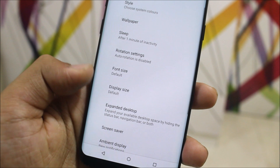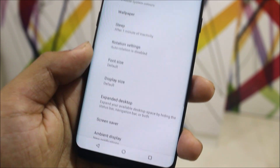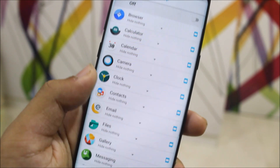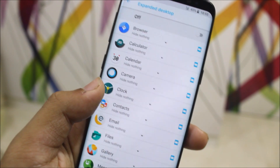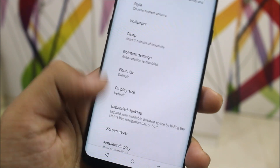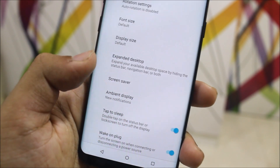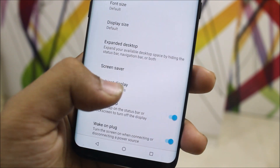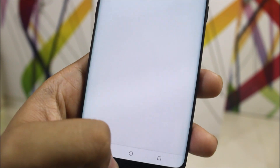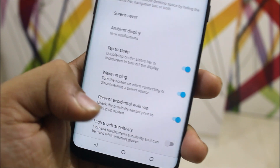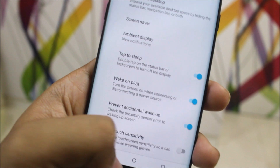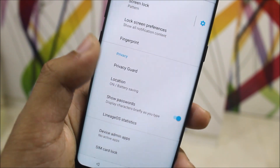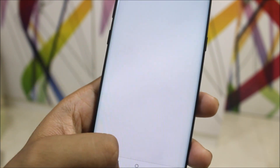Display size options go from smallest to largest. We also get expanded desktop, screensaver, and ambient display — though I'm not sure if ambient display works — along with high touch sensitivity.